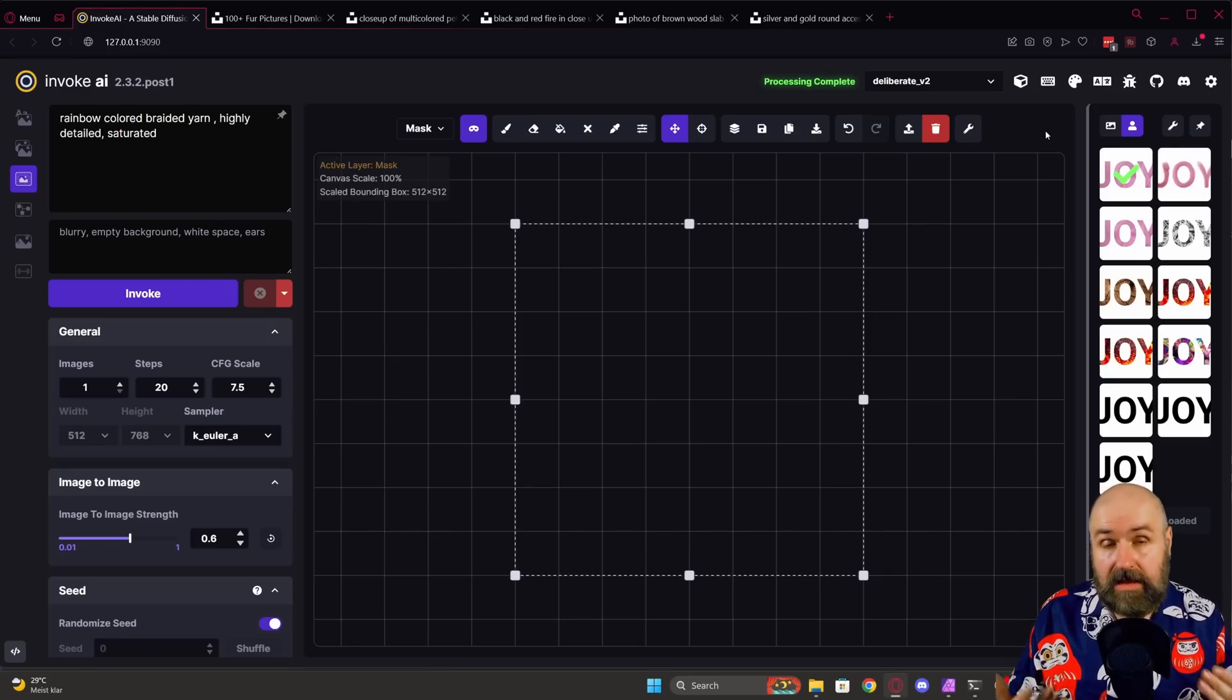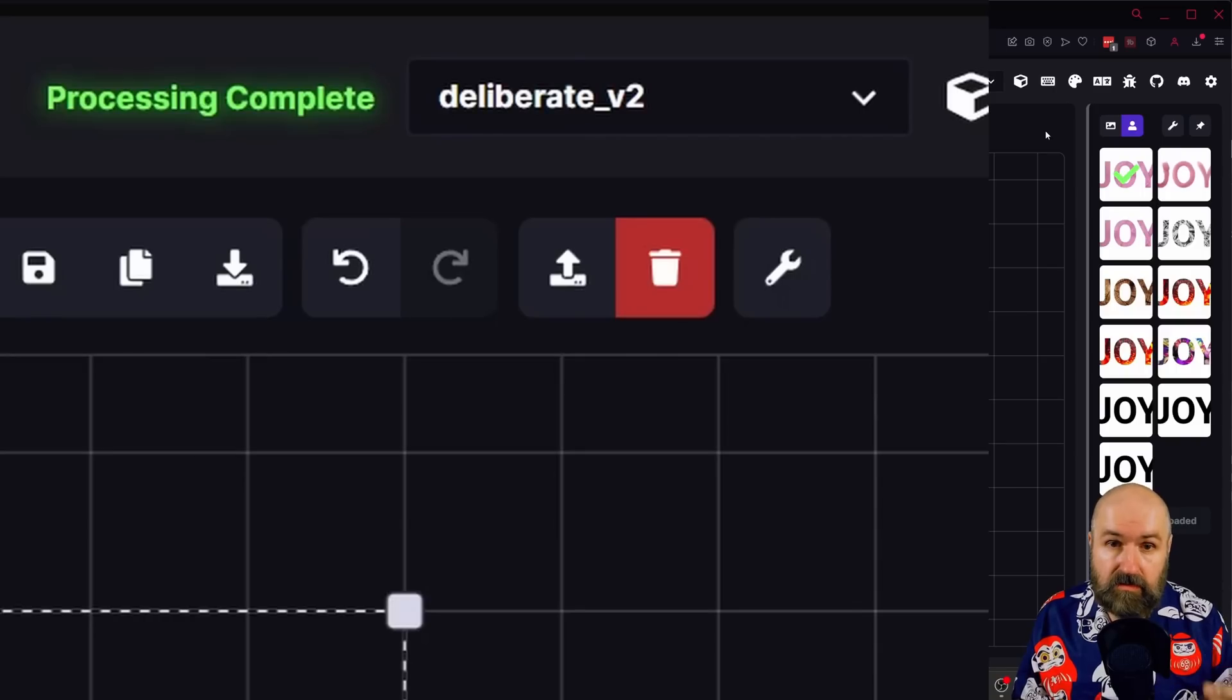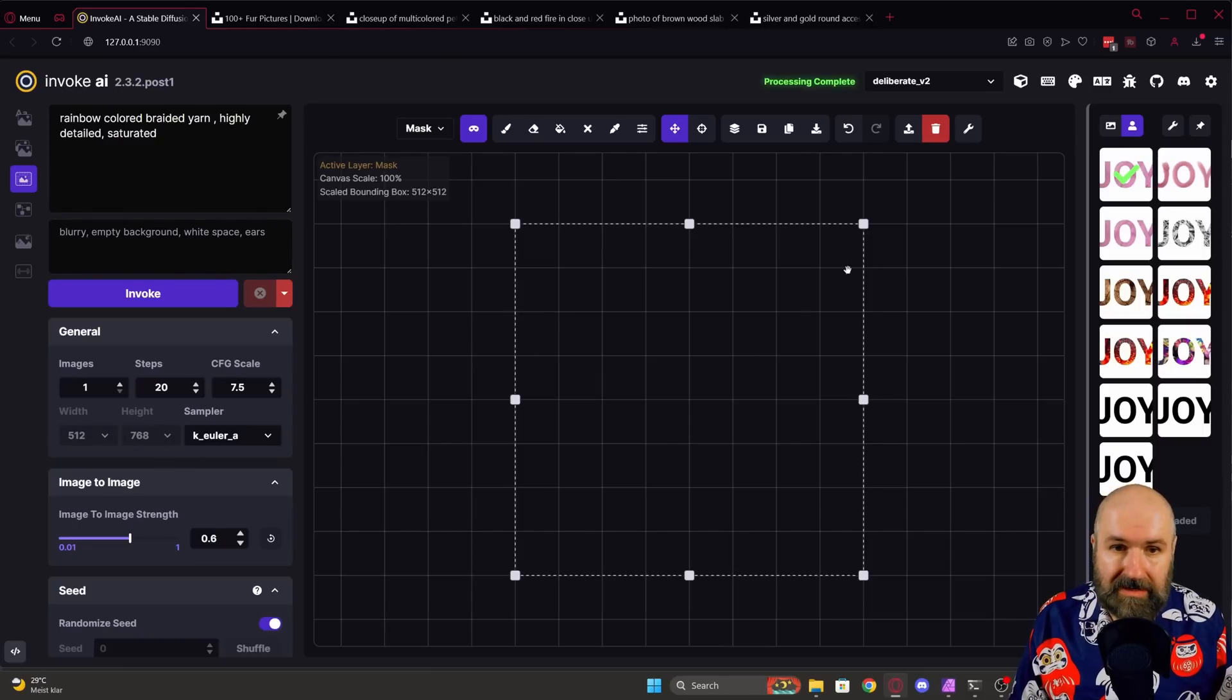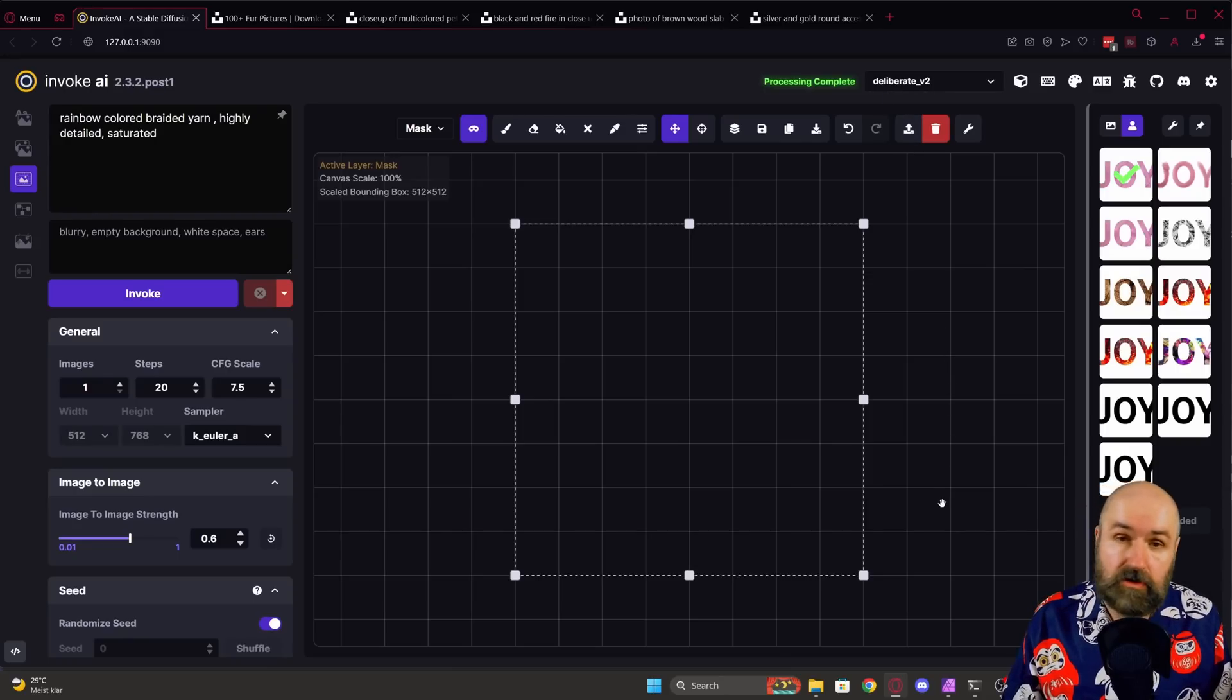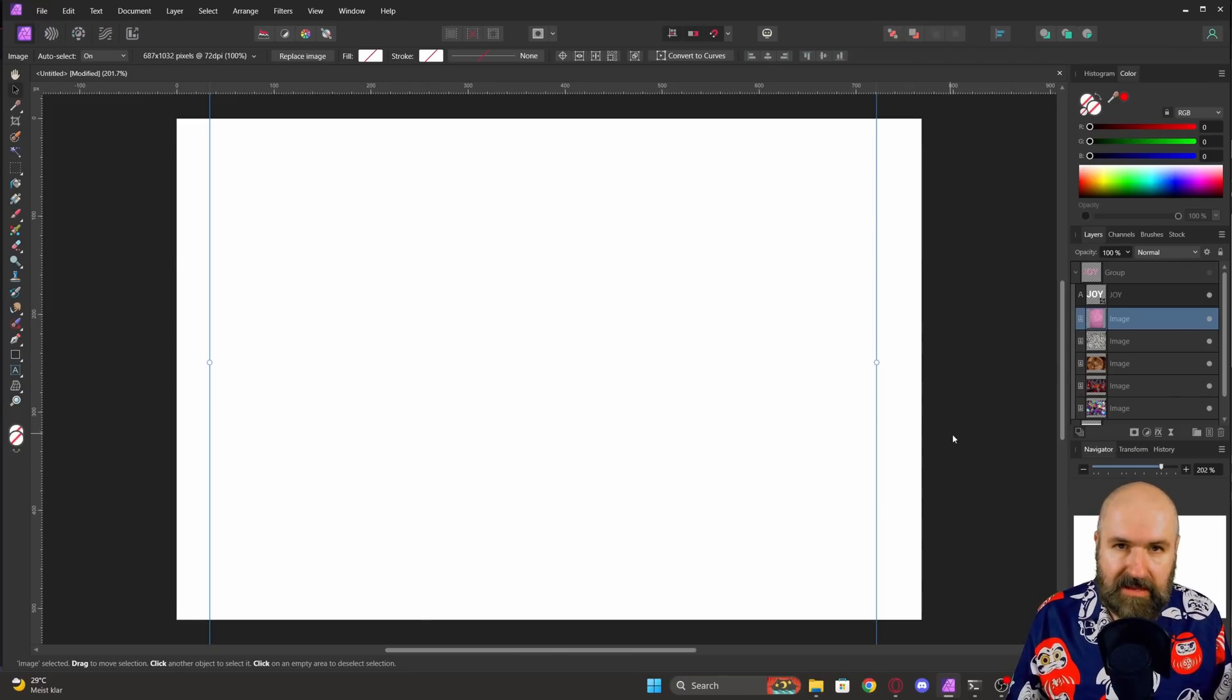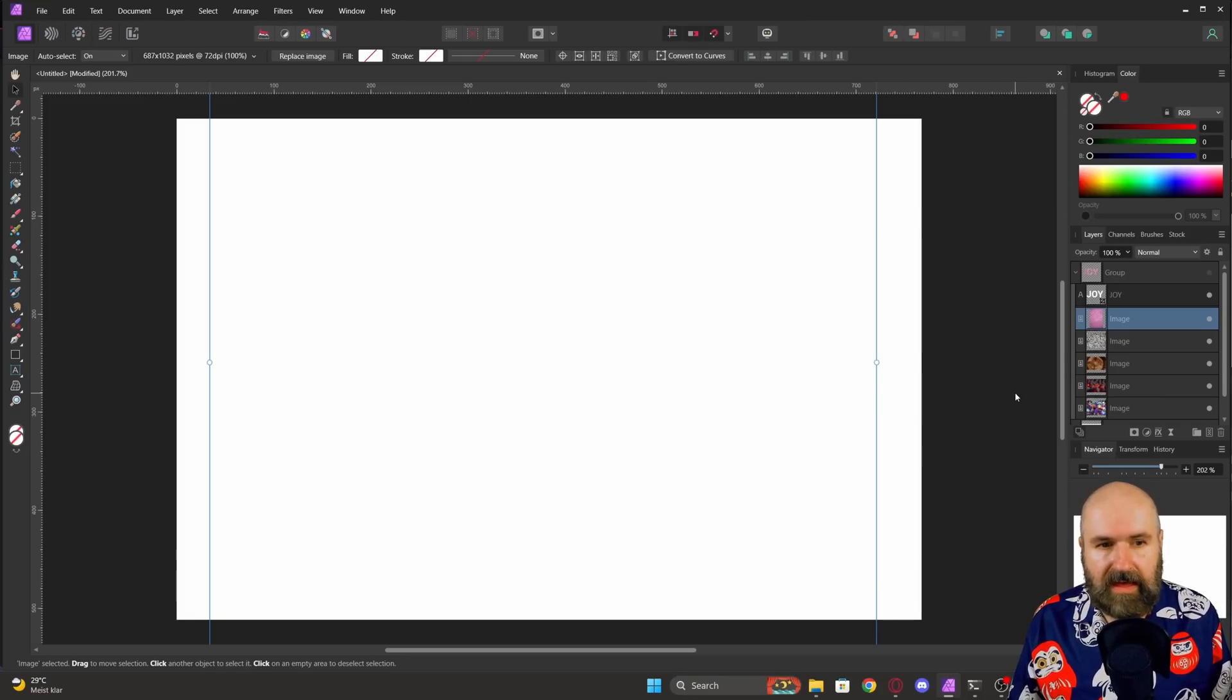Here we are in Invoke AI. You can do the same thing in automatic 1111, but here it's just a bit easier to show. I'm using the model deliberate version 2 for that and we are on the unified canvas. Now what you want to do is to load an image here as a base for your text and you want to prepare that a little bit. So for that you can use any kind of tool. I'm using Affinity Photo for that and I'm using a white background. I'm having an image here with a resolution of 768 in the width and 512 in the height.